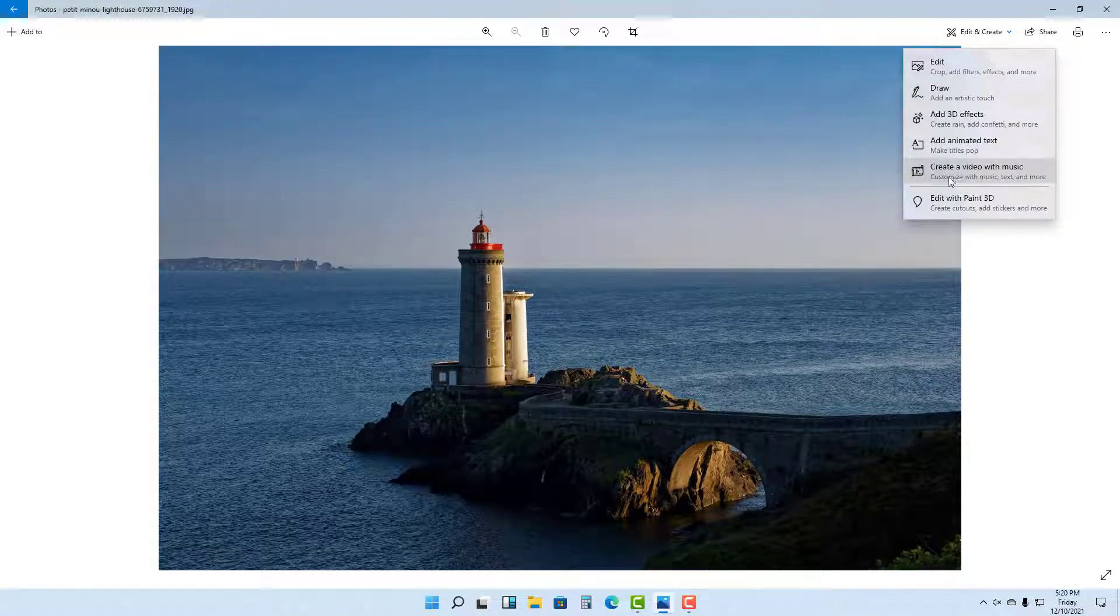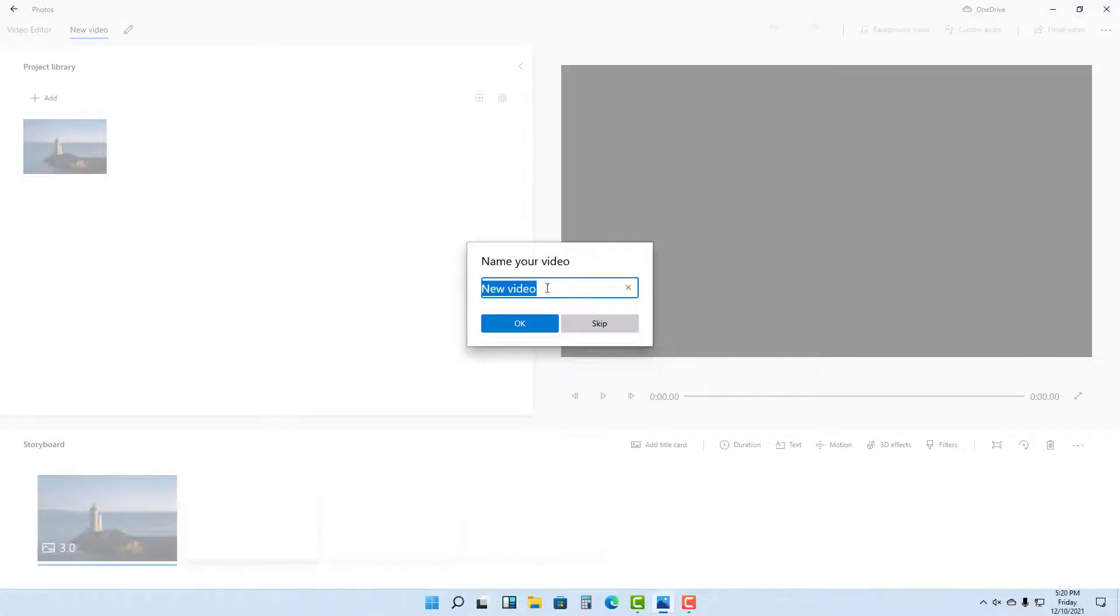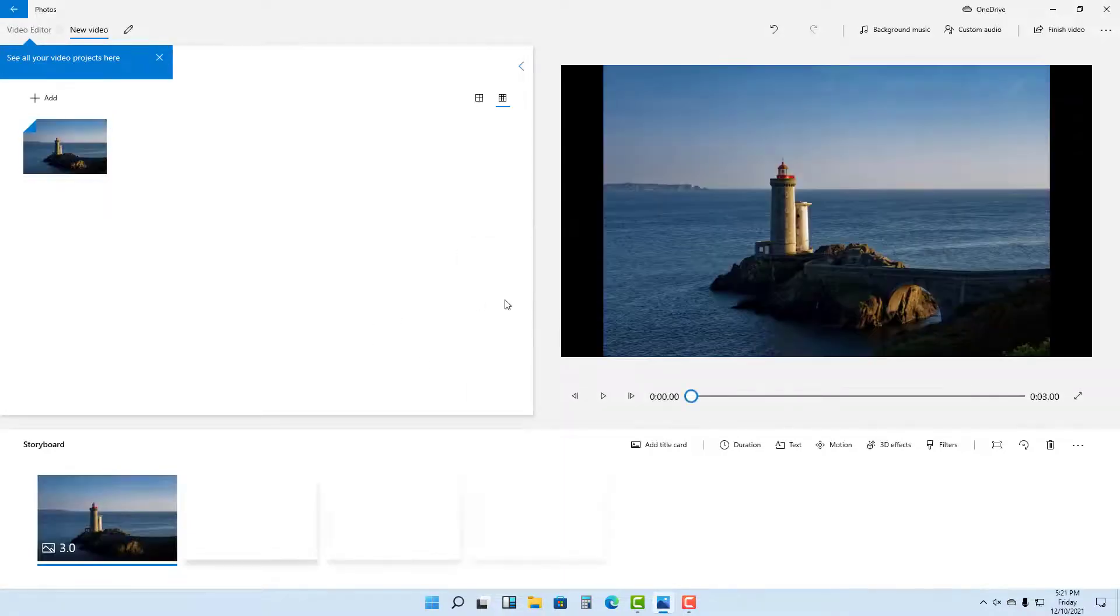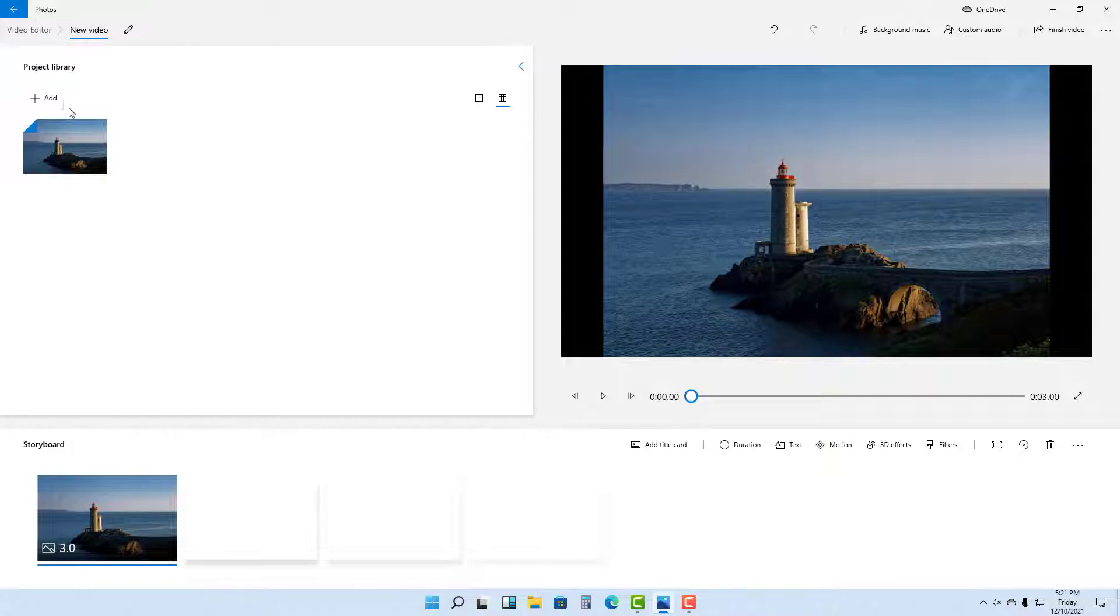Here you can see I can create a video with music. If I click on this, it opens up the video editor. Once you're in here, you can see the image displayed in the editor.